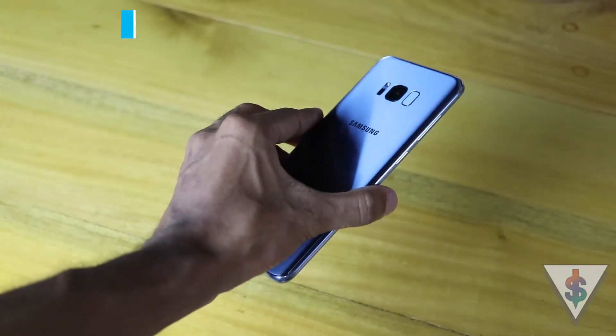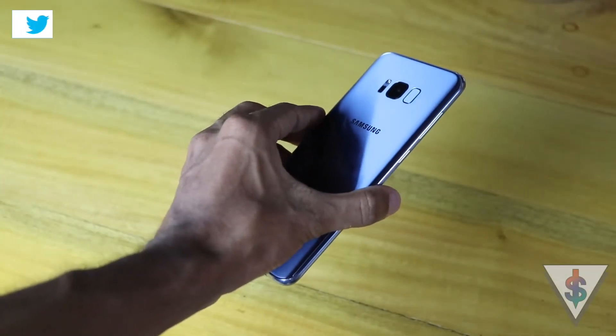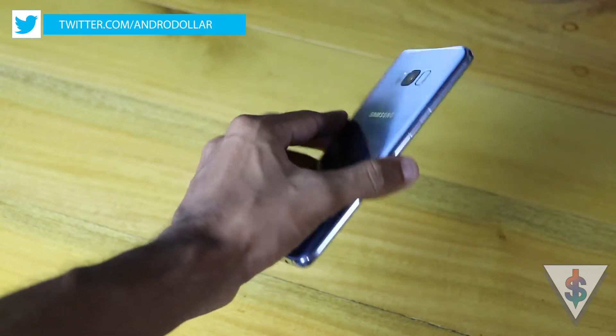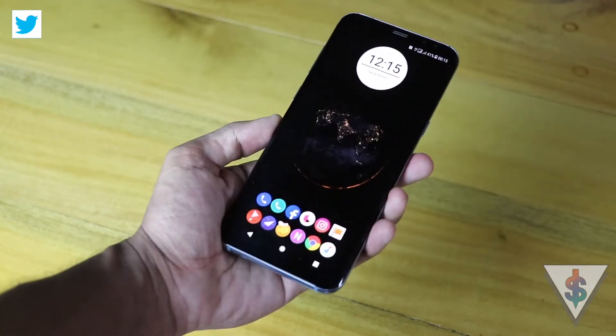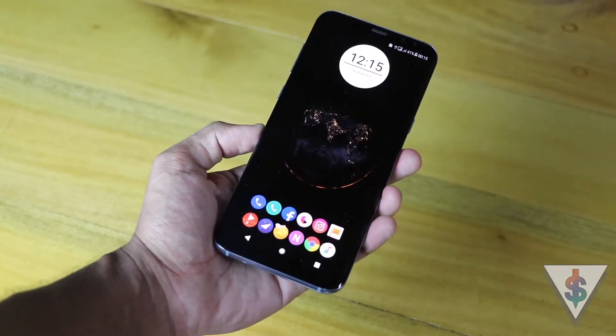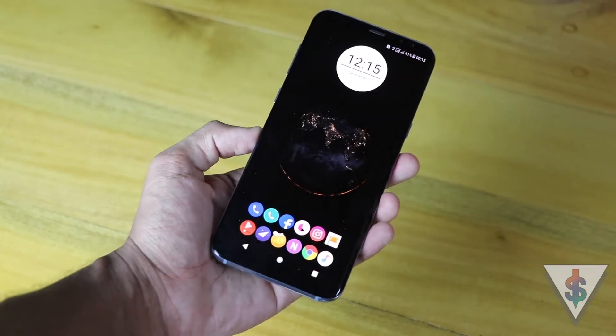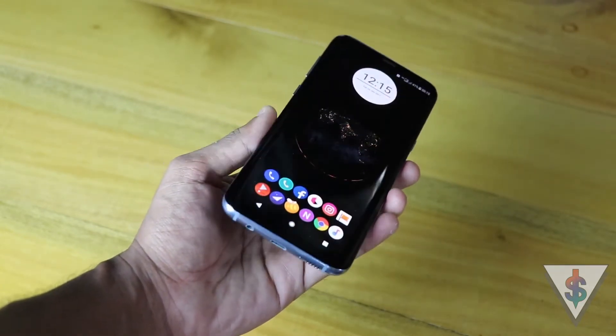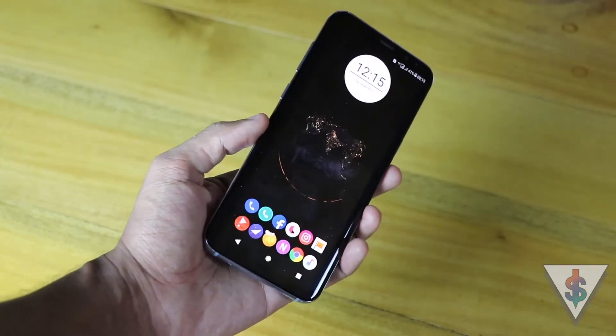So all of this is nice, and if you have an Android device running Android 6.0 Marshmallow or above, you can go ahead and enjoy these wallpapers. So let me show you how.